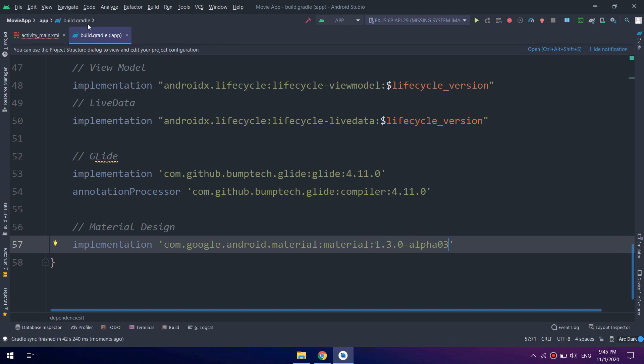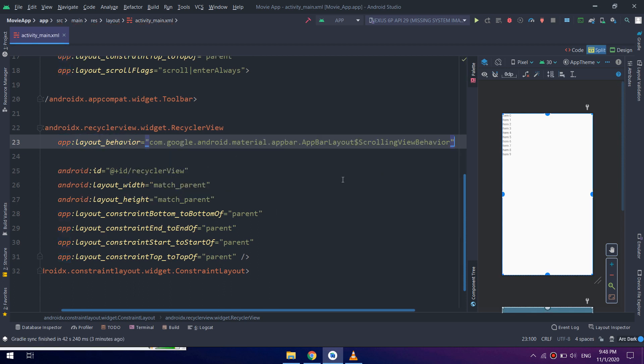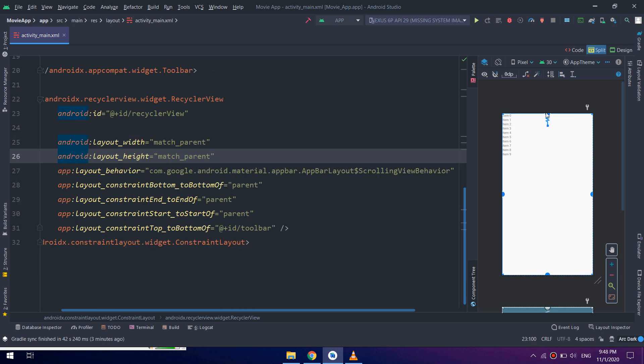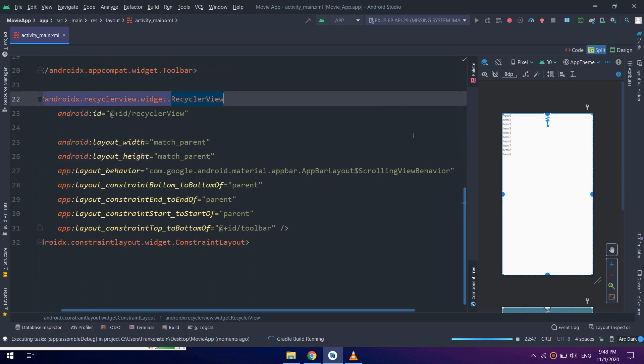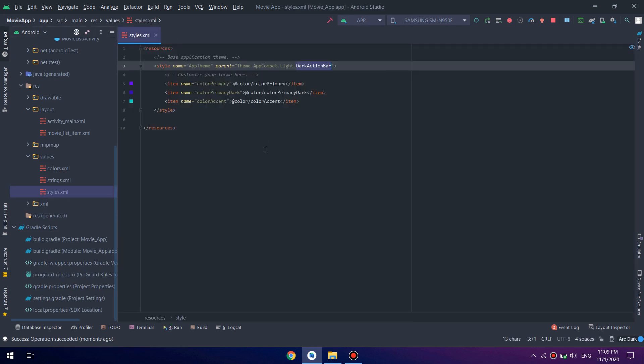So the app layout bar layout behavior is google.com.android.material. In this way we have set that the recycler view is able to collapse the toolbar when scrolled.